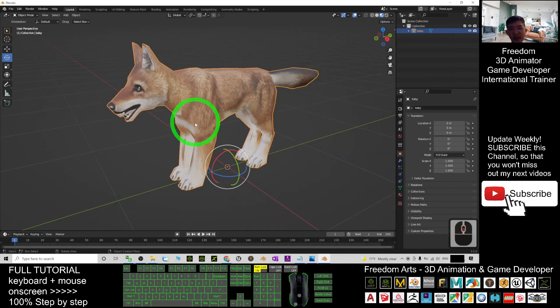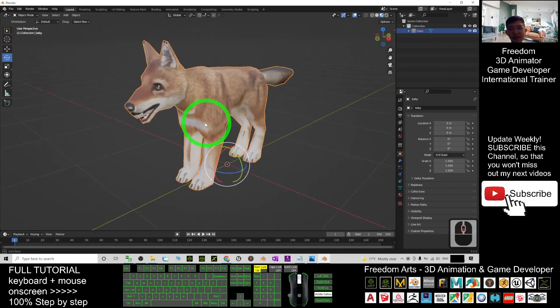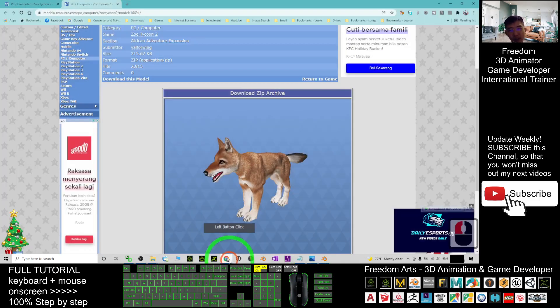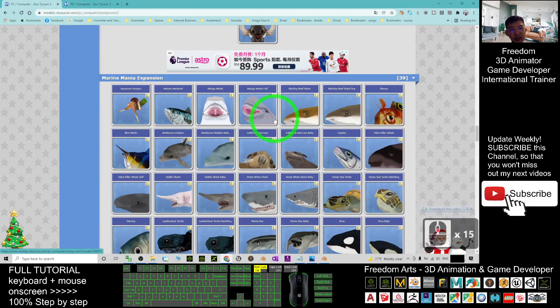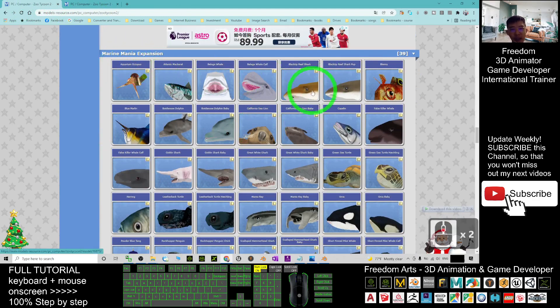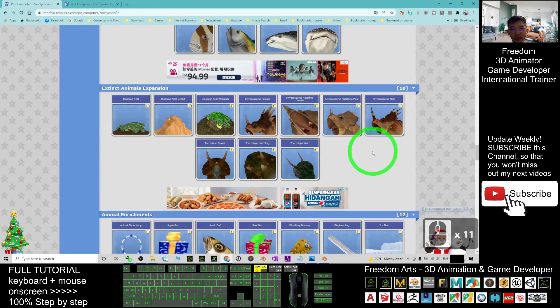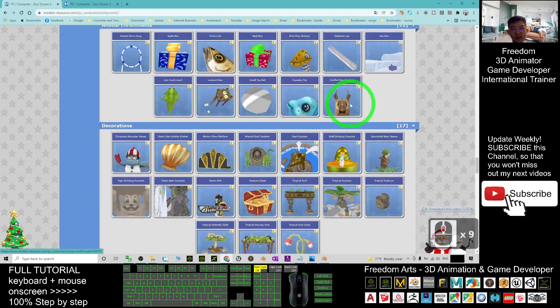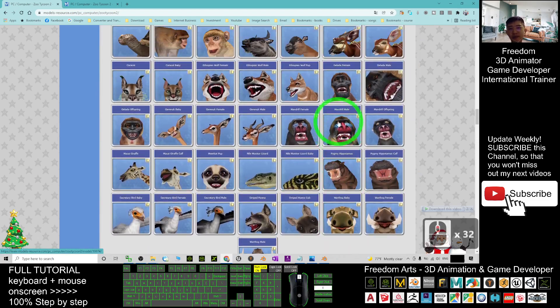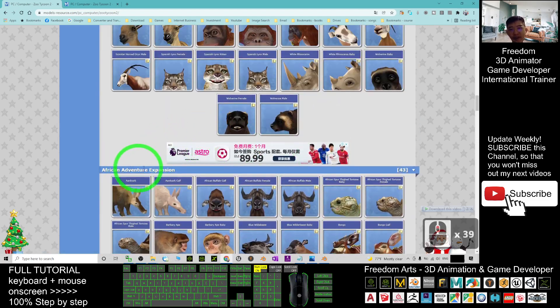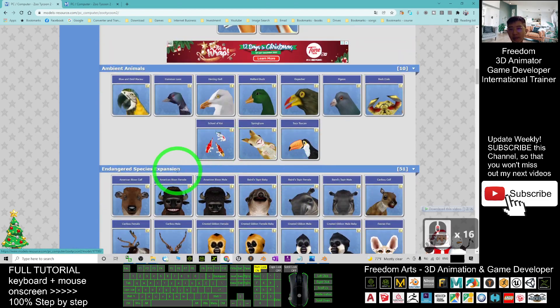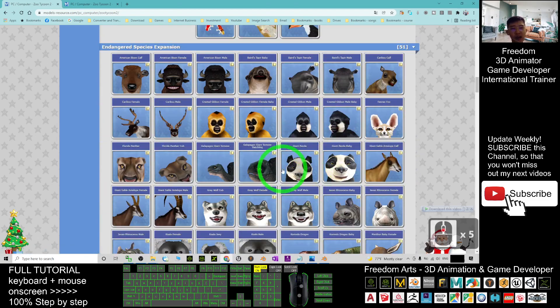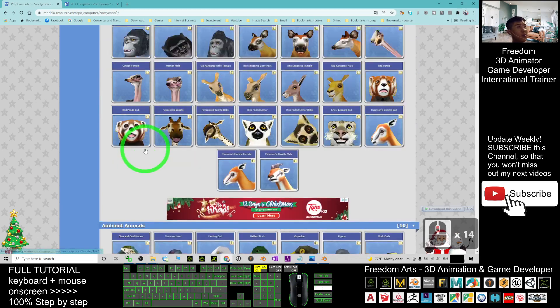It is just an OBJ file without rigging. You can just check others. There's really a lot of animals. It includes some of the marine animals, some of the fish, some of the extinct animals as well. There's so many—the African Adventure expansion, the Endangered Species—you have all these animals.